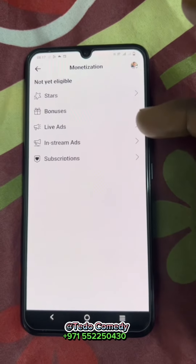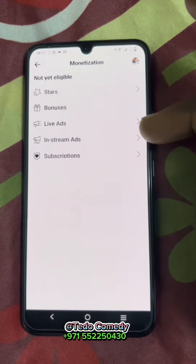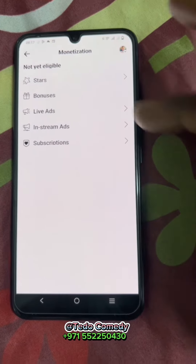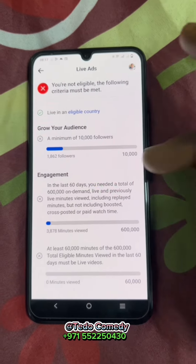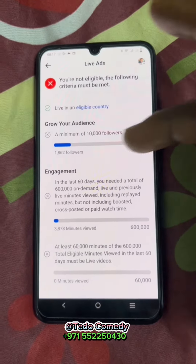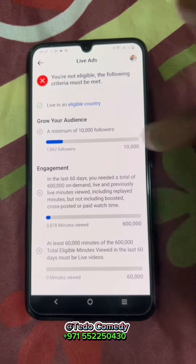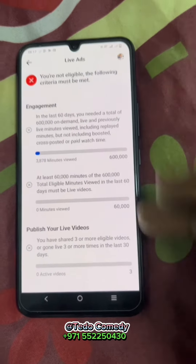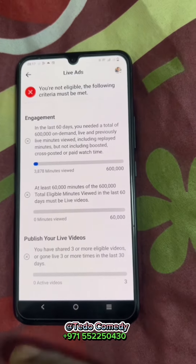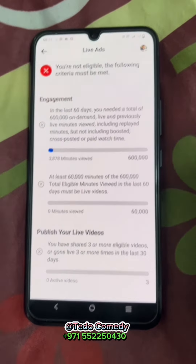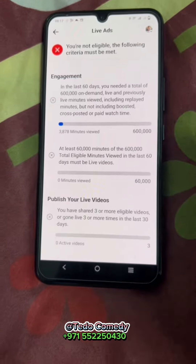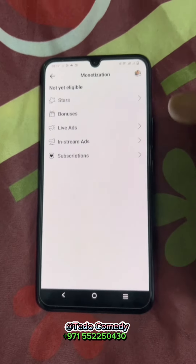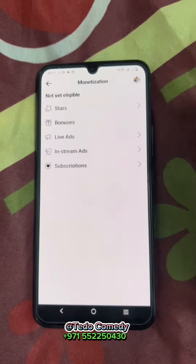Go back and check the second one — let's say 'Live Ads'. You'll see its qualification requirements. If all these things are not blue, meaning they have not reached the required level, that means you are not qualified. Take time and check. If you are not qualified, the same goes for subscriptions, stars, and everything.